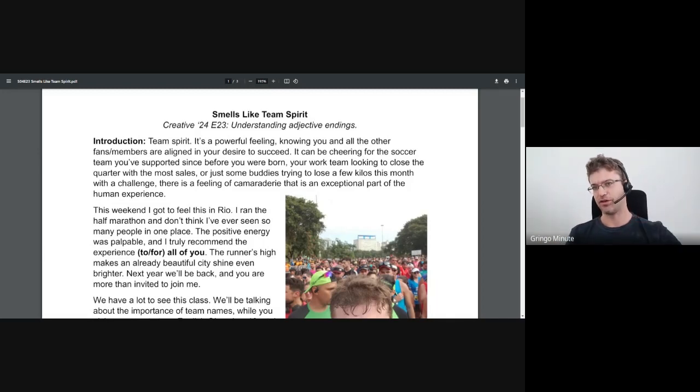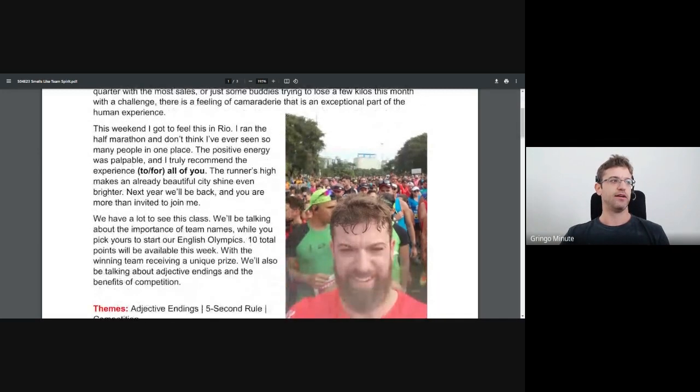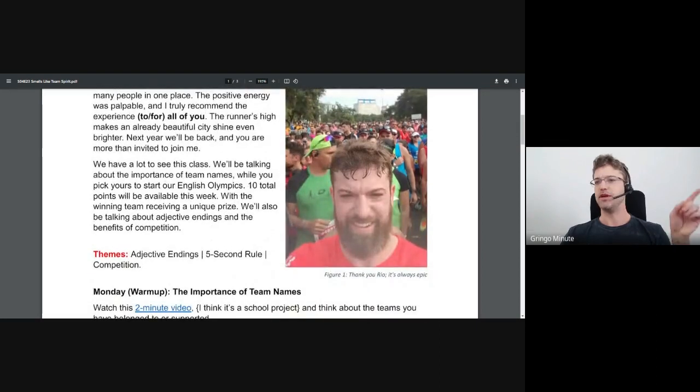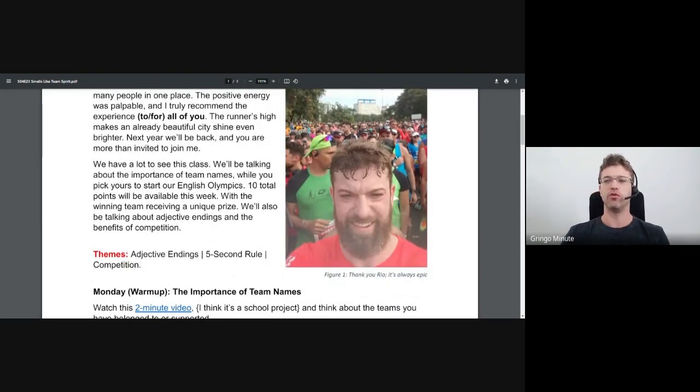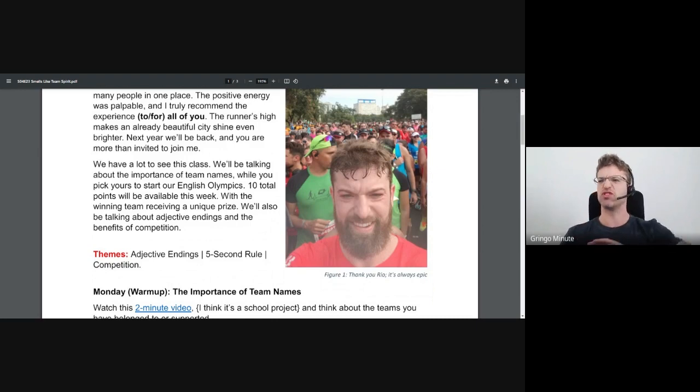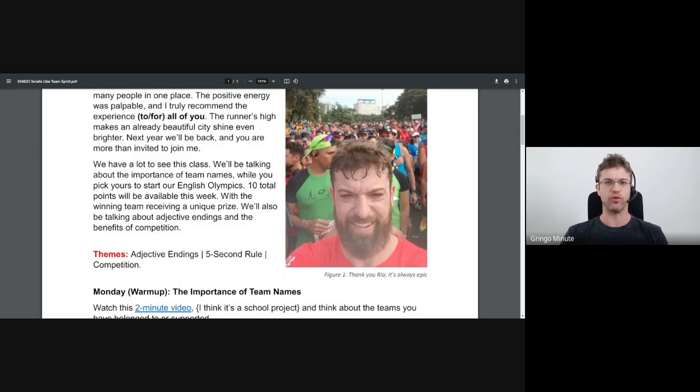So, team, welcome, and let's get to it. This was me at the Rio Half Marathon 21, maybe 42 next year, but it was awesome. And you are all invited to participate next year. We will be back.